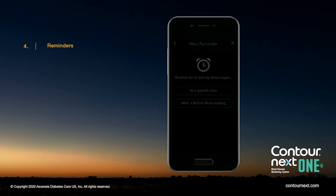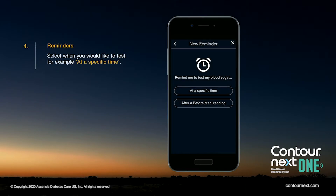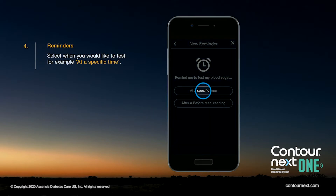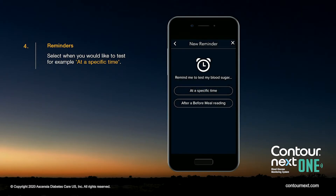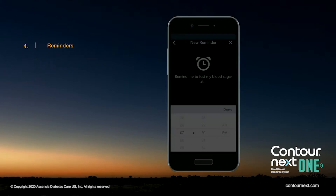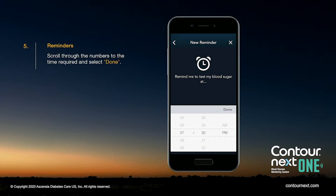Select when you would like to test — for example, at a specific time. Scroll through the numbers to the time required and select Done.